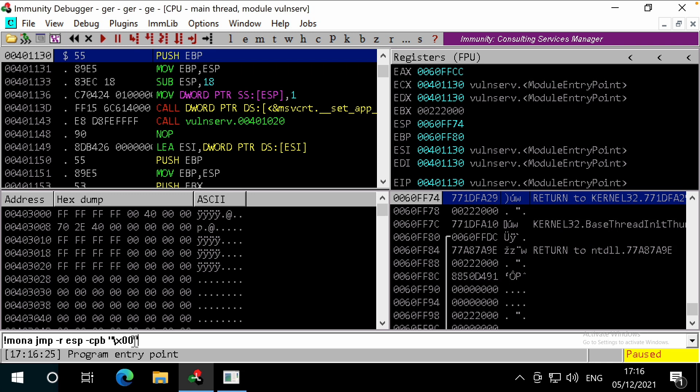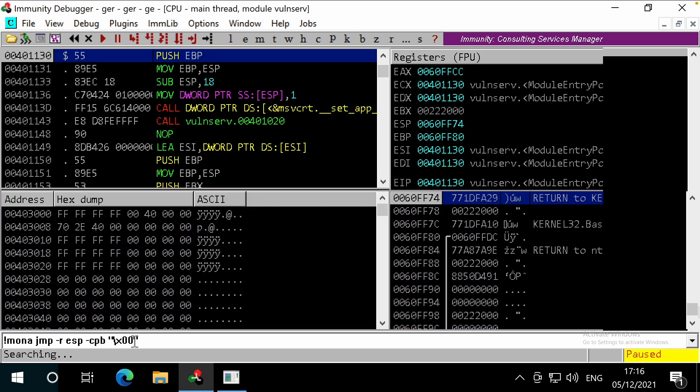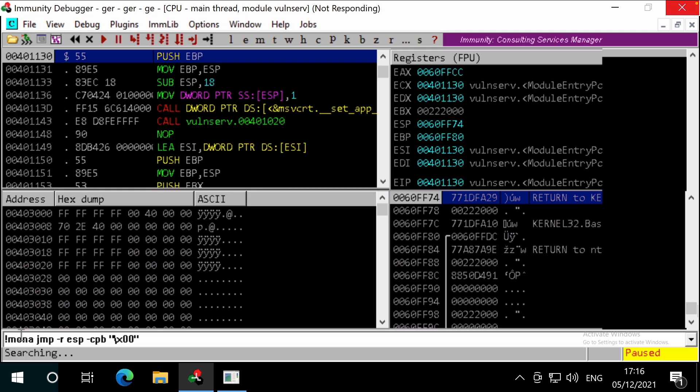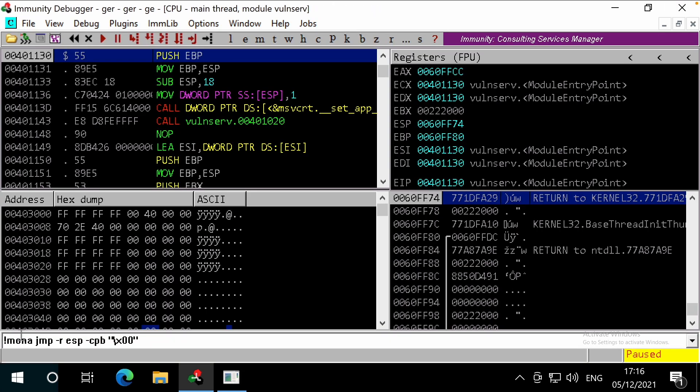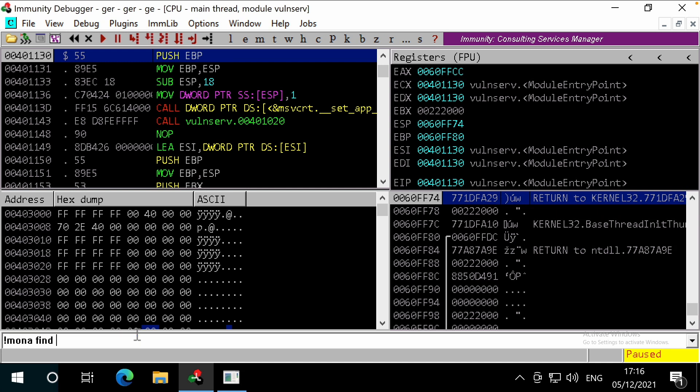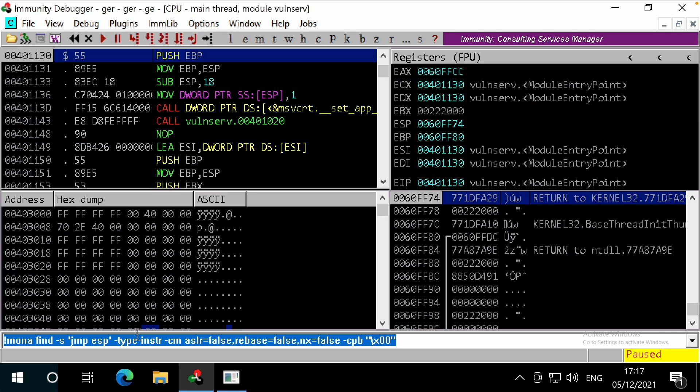In immunity, the results window does hide automatically. We'll get there in a moment. Before we look at the results, we can also use the MONA find tool to provide a similar function, specifying the instruction that we want to look for. We've specified it by the instruction instead of the opcode equivalent, and we can filter down to exclude the protected modules, with our bad characters specified. This method can be used to look for more complex instructions if needed.